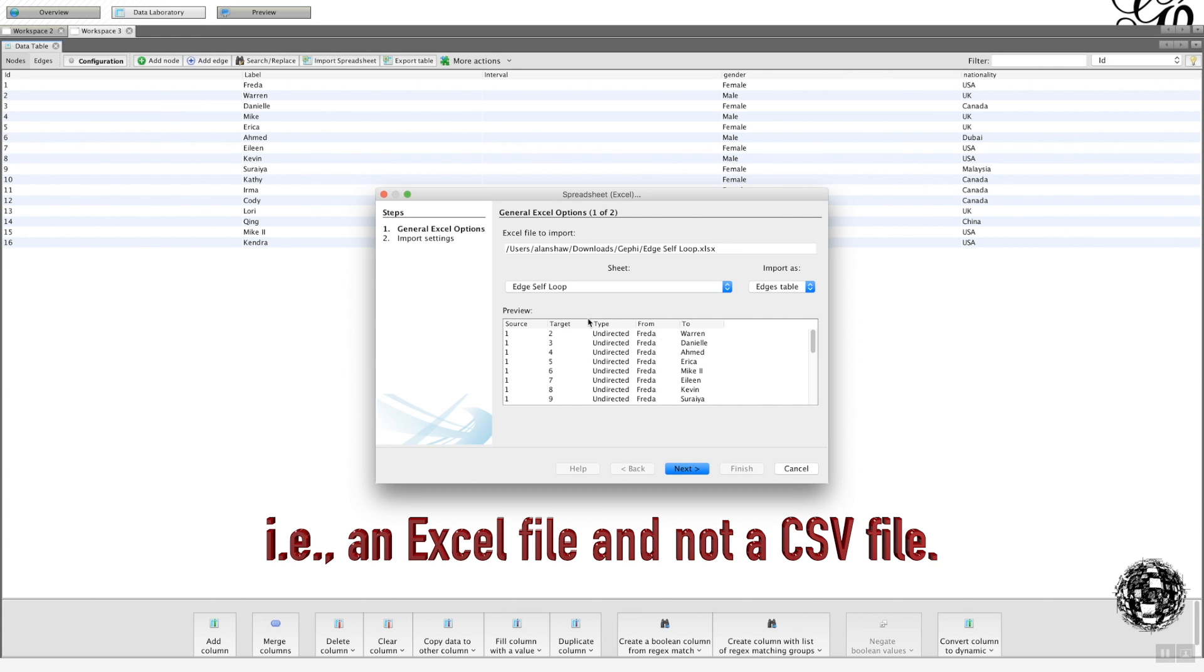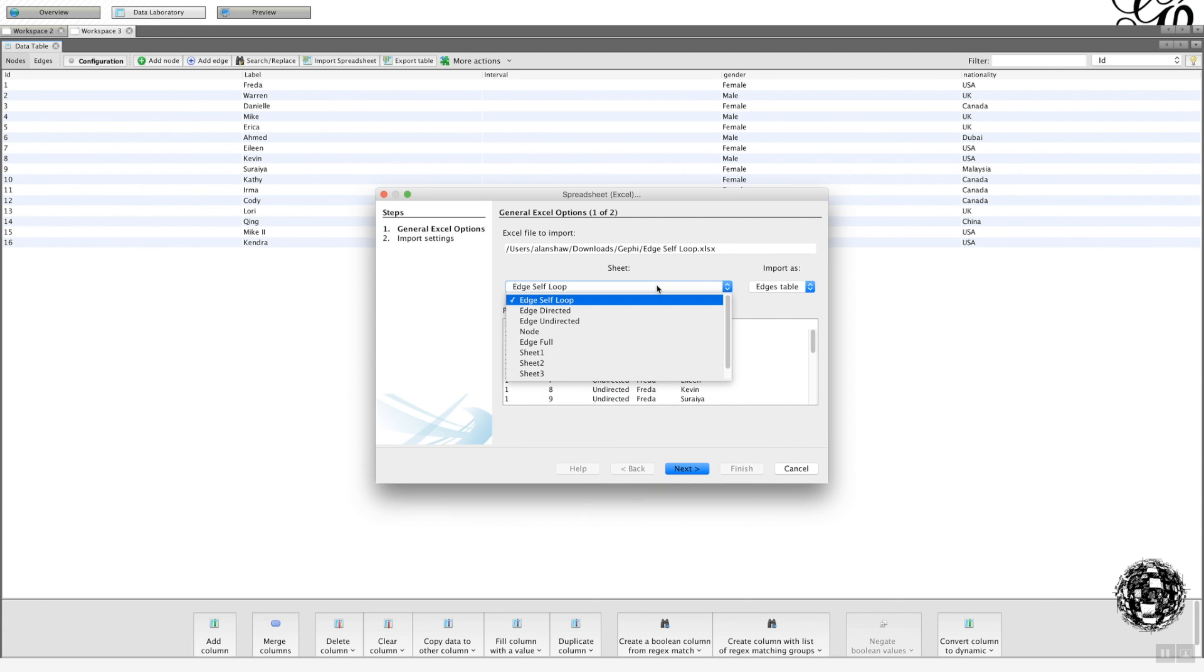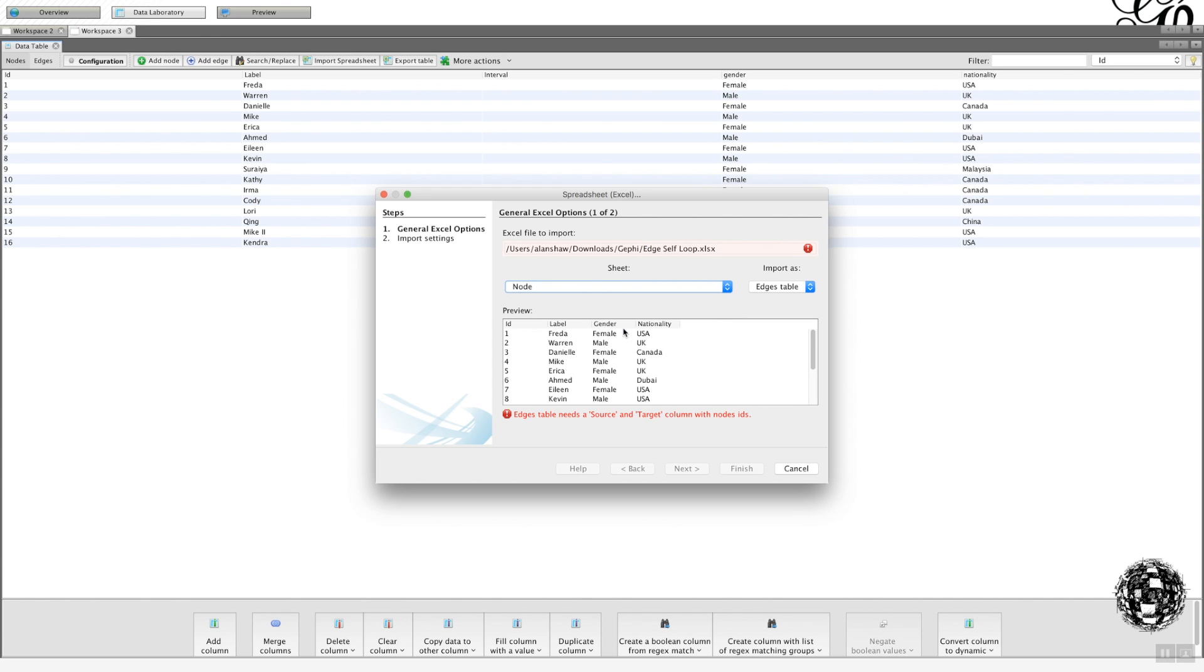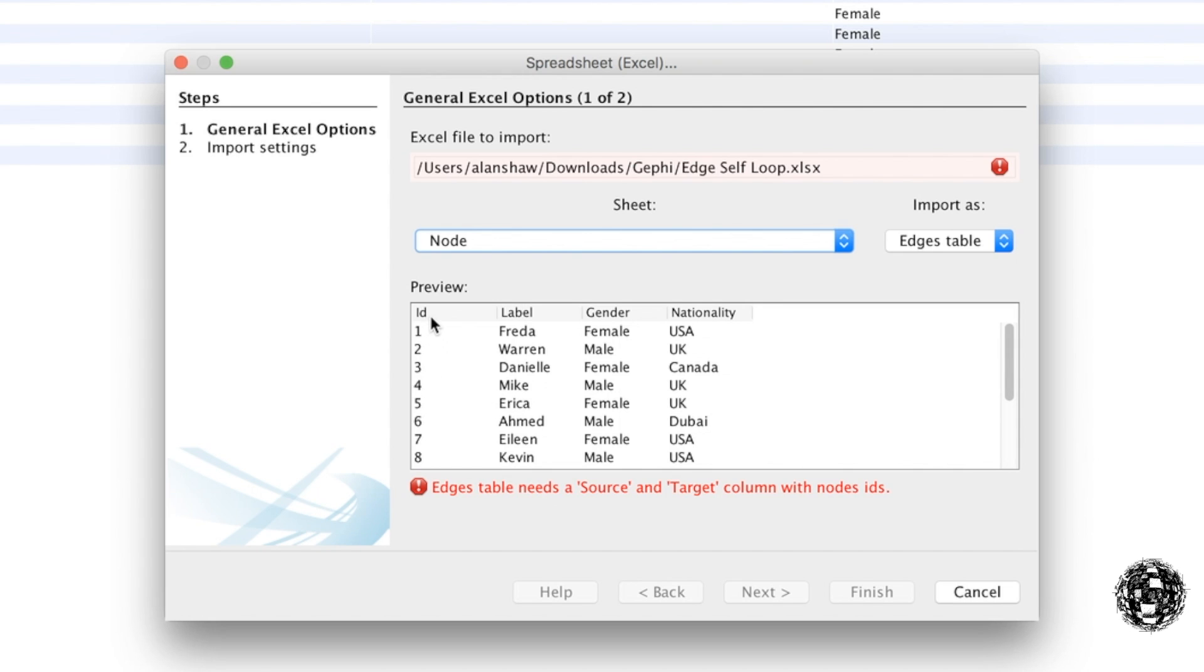Okay, so what you get now is the option of choosing the sheet that you want. So let's say I'm going to choose the nodes. What we see now is some warnings which we didn't get before. When you were using the CSV files, it knew whether it was a node or an edge because of the label you had here, ID or source and target.